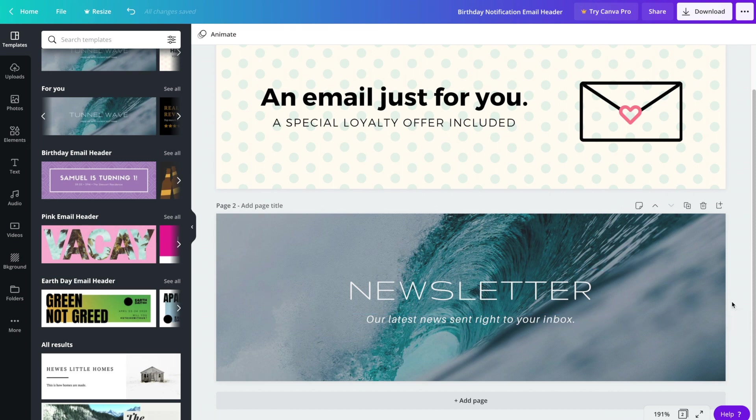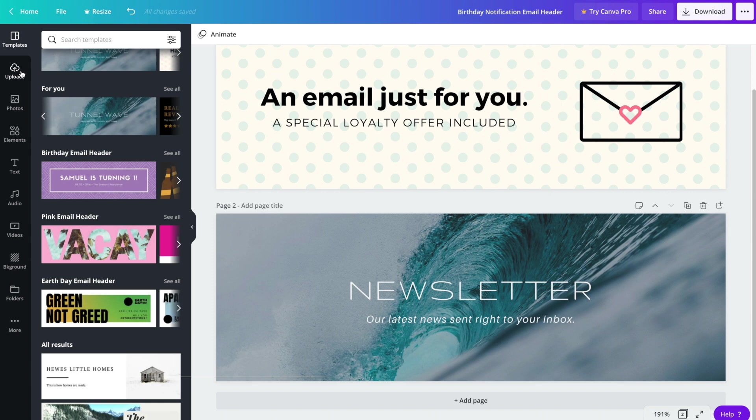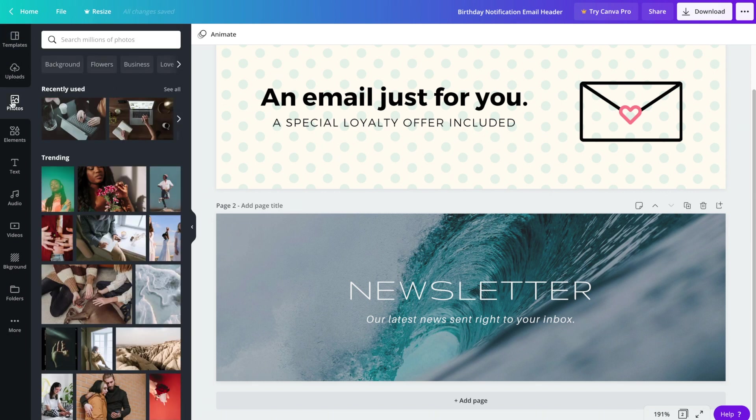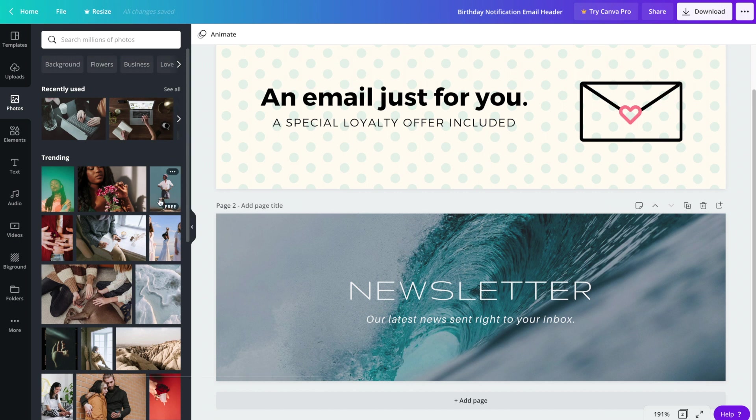Now because this one has a background image, we can certainly replace it with another stock image. You can also upload an image from your computer if you'd rather use an image that you already own, or you can hit the photos tab and select from a wide variety of stock photos. You can have a look through or you can search by topic.